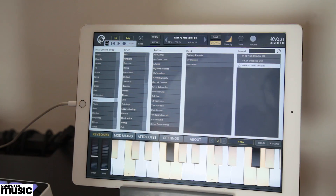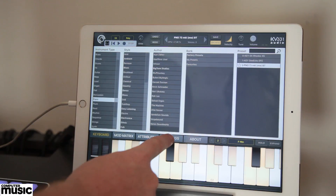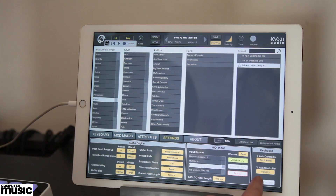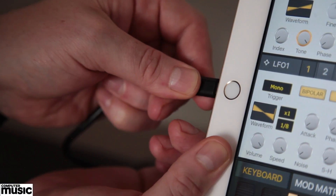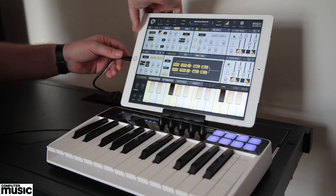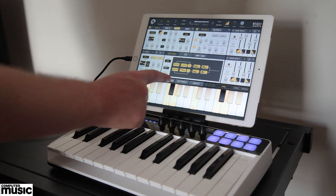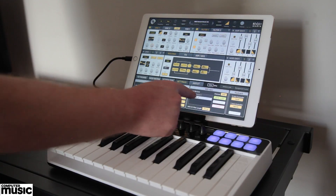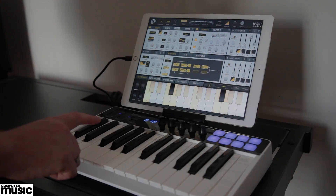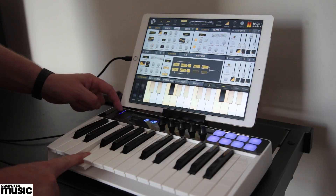SynthMaster One also supports MPE, facilitating three-dimensional playing. To turn this on, toggle the MPE Enable button. If you prefer to play using proper keys, SynthMaster One can receive MIDI input. Simply connect a MIDI keyboard to your iPad and select it from the Settings menu. You can connect any regular USB MIDI keyboard using the Apple Camera Connection Kit.